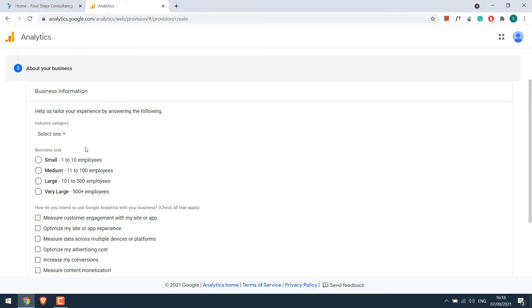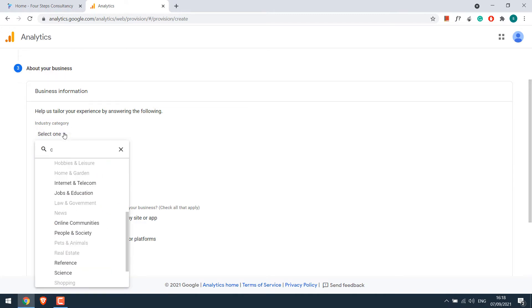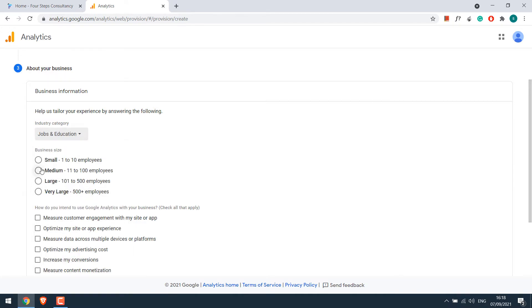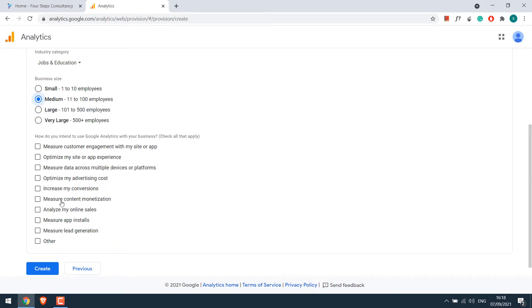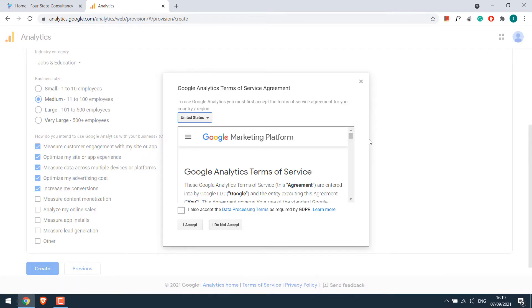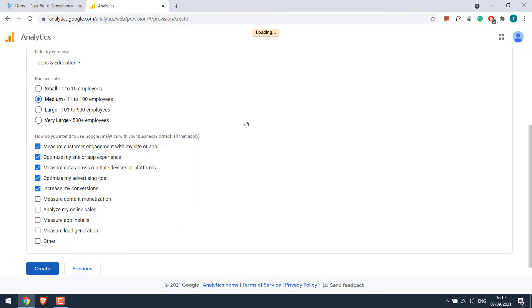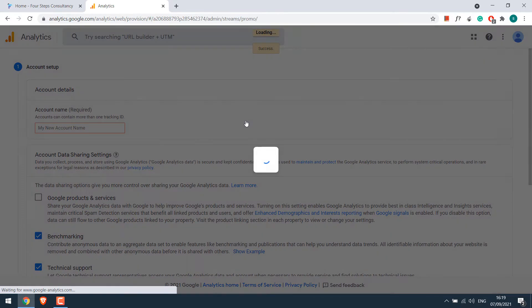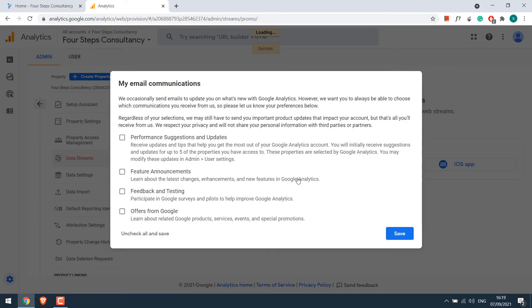Choose a relevant industry category. Also choose the relevant business size and tick the options for Google Analytics uses, anything that is suitable. And click on Create. Agree to the terms. You can choose the relevant options here, you can tick them as required, but I will leave it. Save.